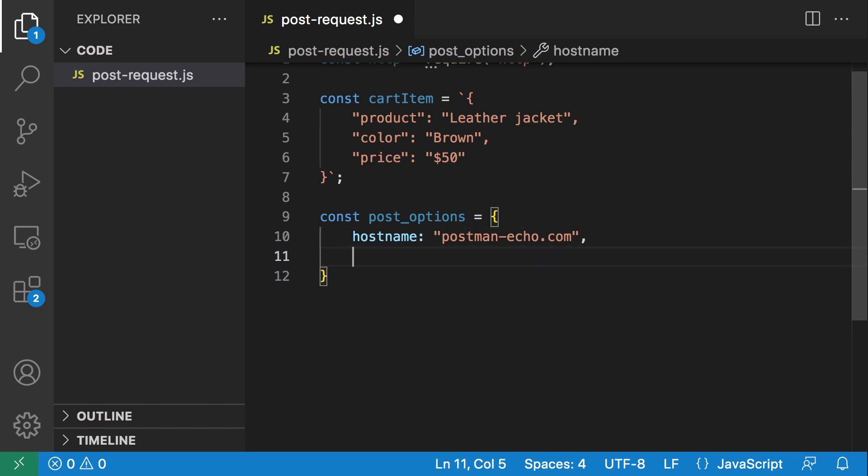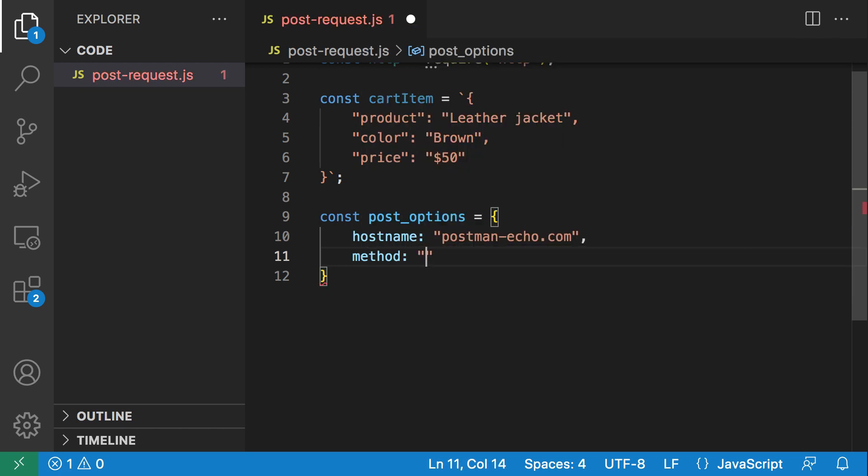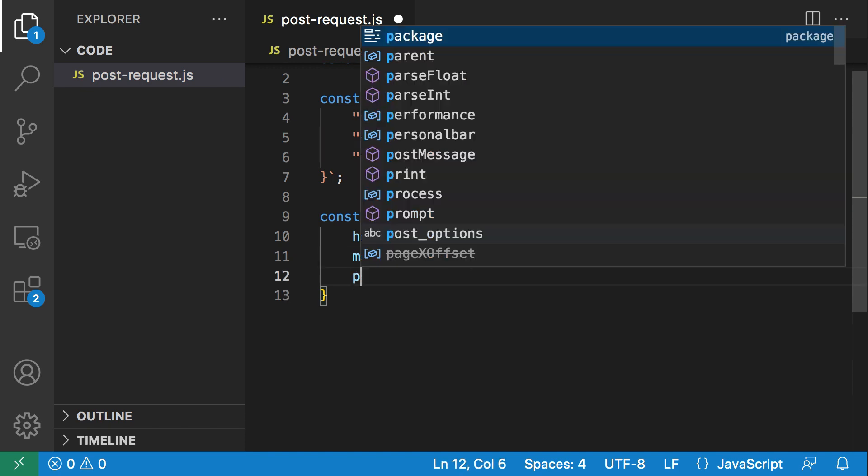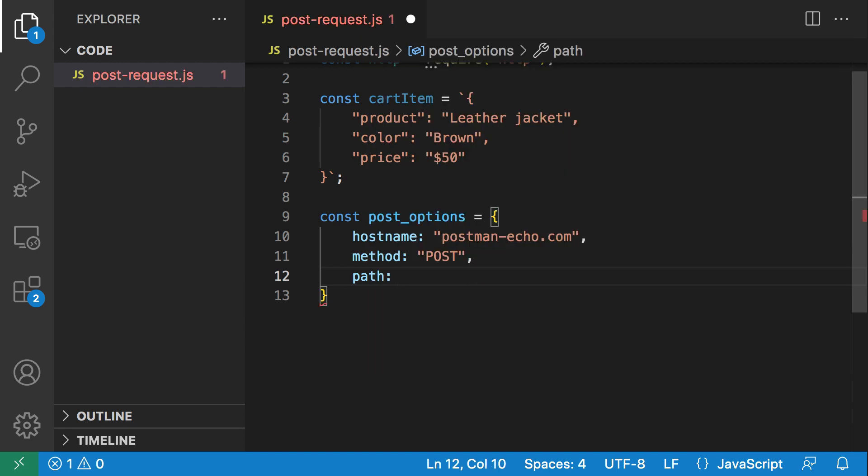The next thing we're going to define is the method, which will be POST because that's what we came here for. Now that we have the method defined, next is the URL path. For the postman echo server, you need to call the /post endpoint.